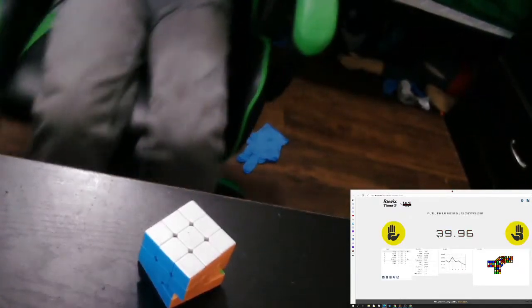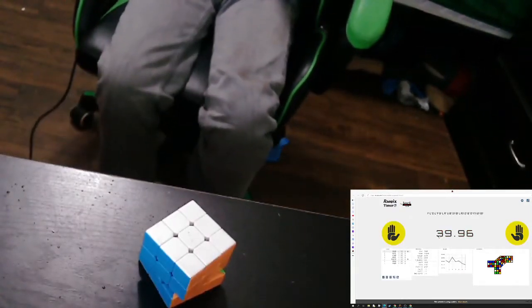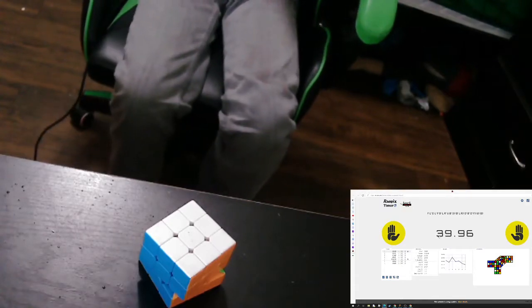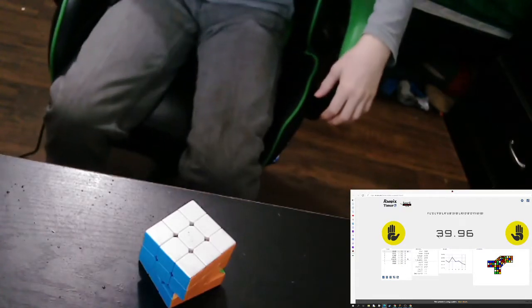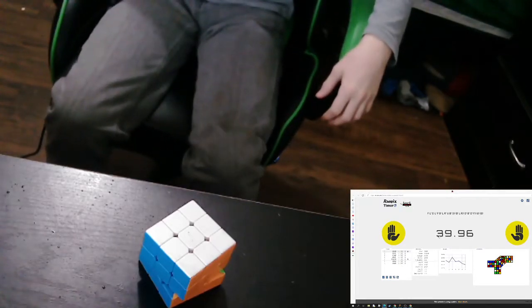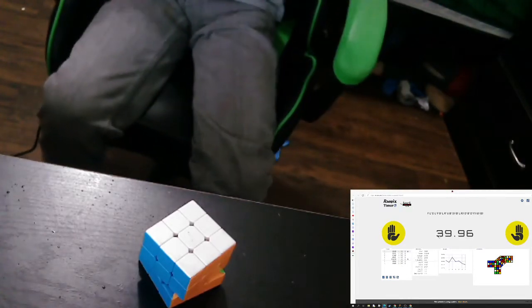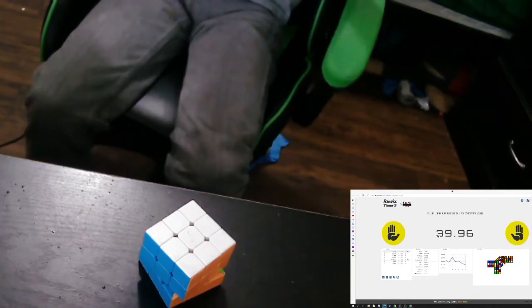Yes! Yes! You got a sub-40! Oh, that's a new record!